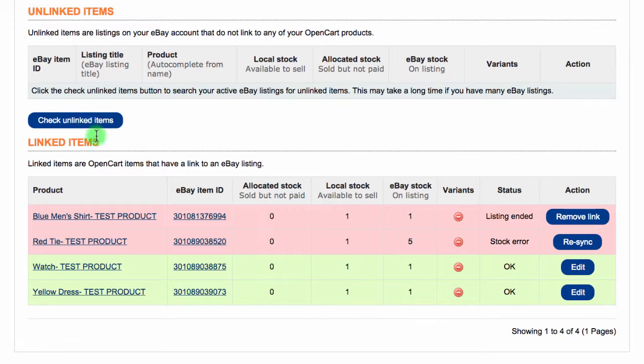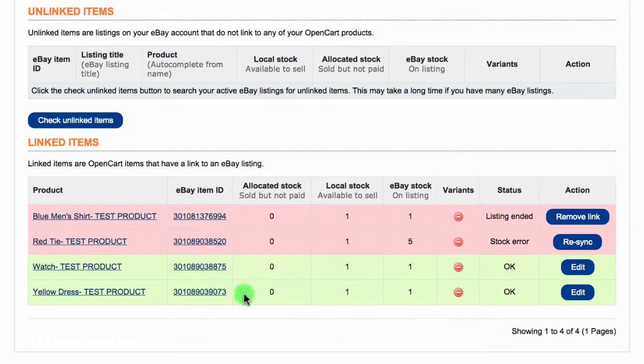The linked items area allows you to see whether or not products you have linked are functioning correctly. Products which are linked okay are highlighted in green. Please note that you also have the option to edit each item here.